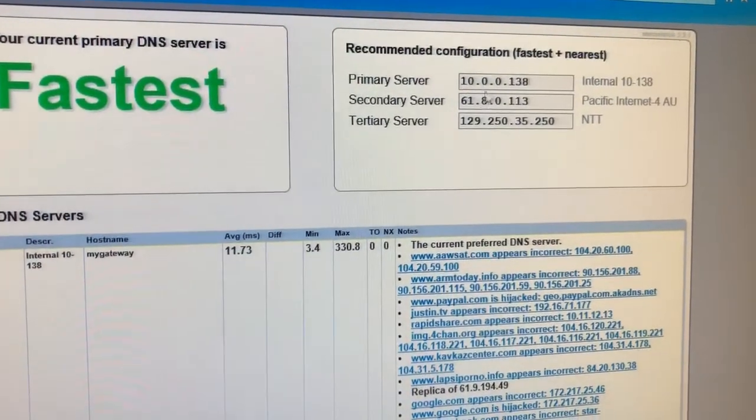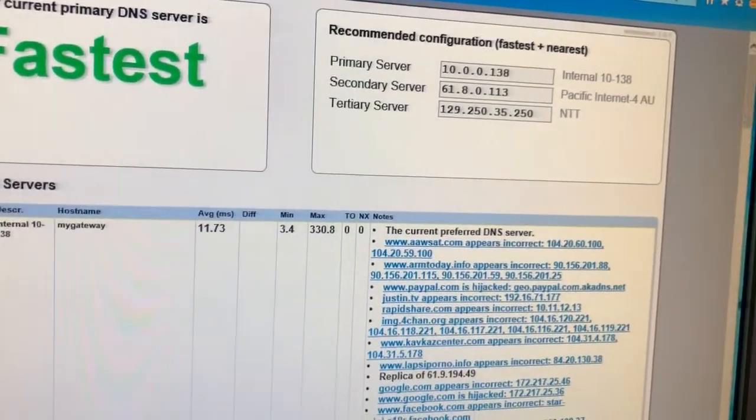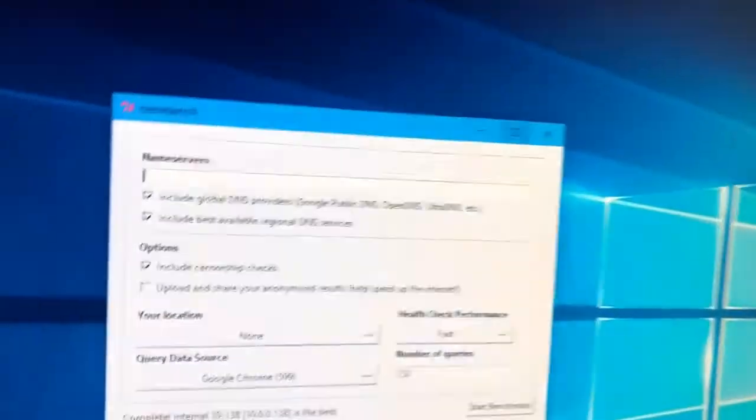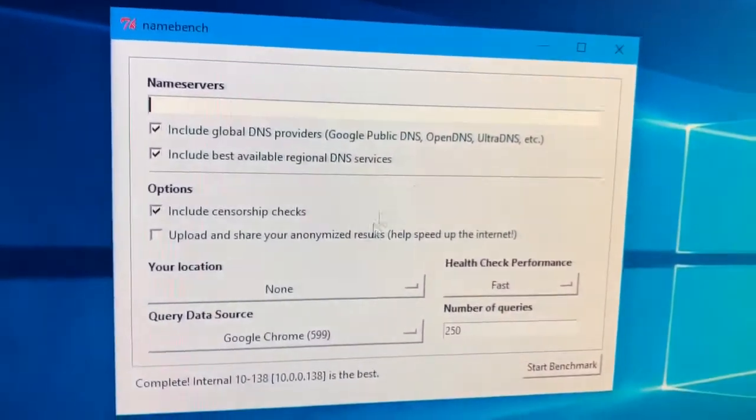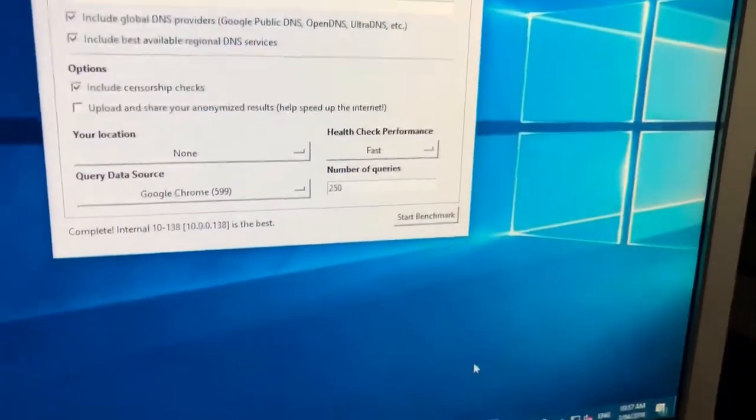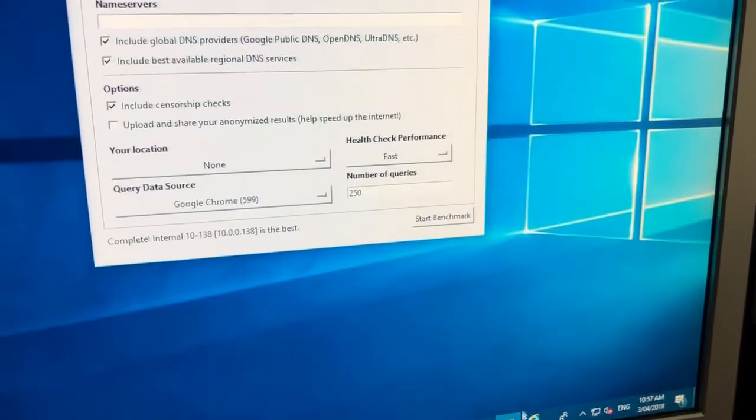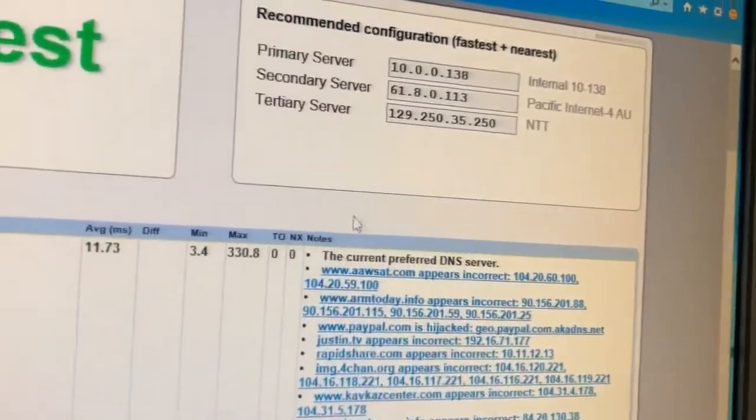So if it's your computer or your laptop or whatever, you want to put these details in. Then you want to run the test again, making sure that there's no servers here and that they're all ticked the same. Once you do that, you get another result. It will be different.